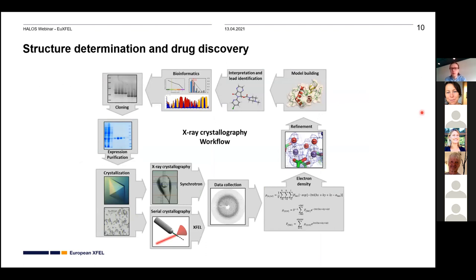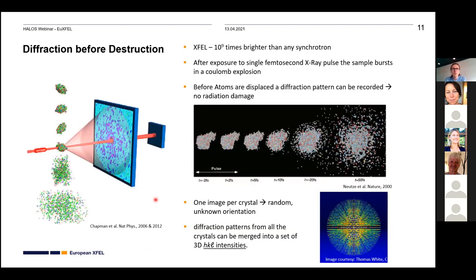The typical workflow for protein crystallography and drug discovery uses synchrotrons iteratively to identify lead compounds. XFEL offers an alternative approach for data collection compared to synchrotrons, but it comes with different requirements on the sample — and that's what I want to highlight now.